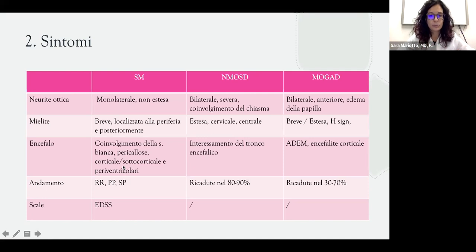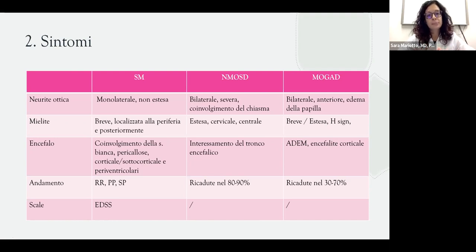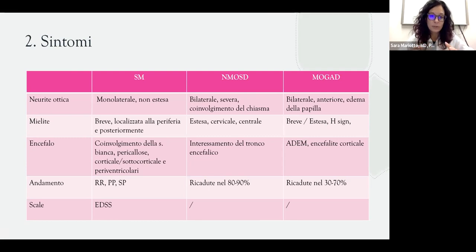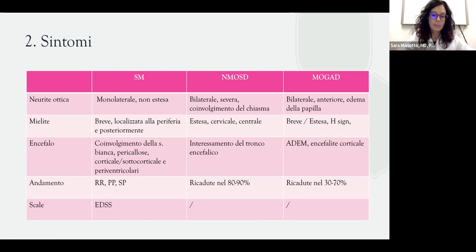Anche l'encefalo può essere interessato in tutte e tre le malattie, ma in maniera differente. Nella sclerosi multipla si parla di lesioni intorno al corpo calloso, ai ventricoli e alla corteccia cerebrale. Nella neuromielite ottica è tipico l'interessamento del tronco encefalico con lesioni morfologicamente diverse. I pazienti con MOGAD invece possono avere un interessamento peculiare della corteccia cerebrale con un quadro diffuso di infiammazione che tende a regredire nel tempo.